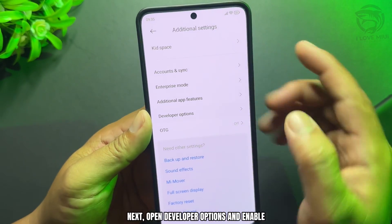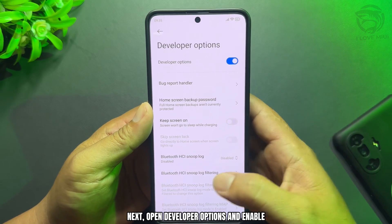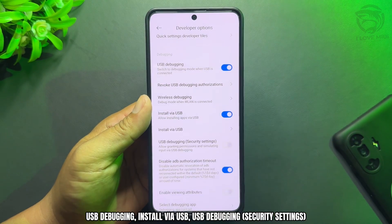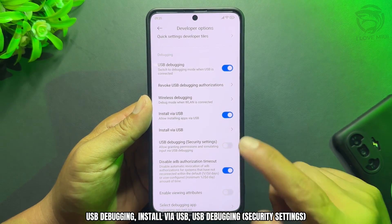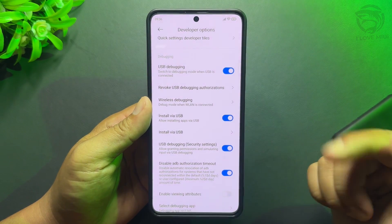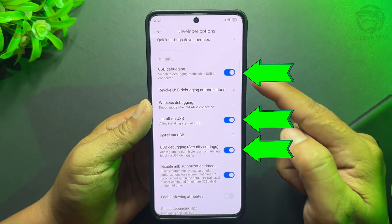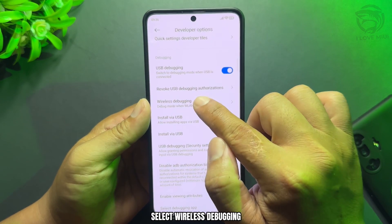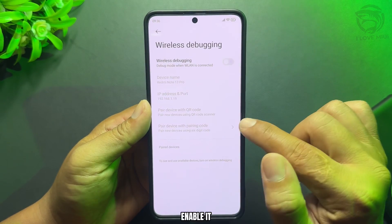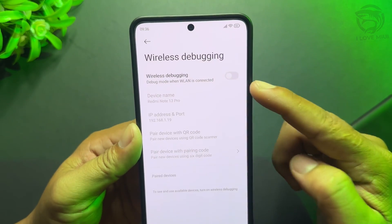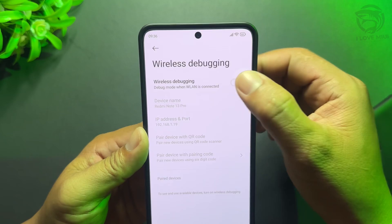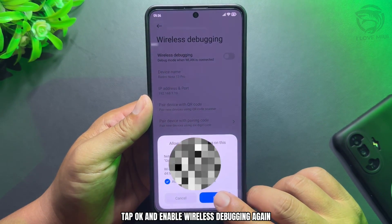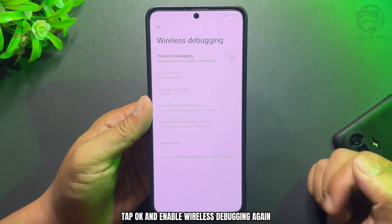Next, open Developer Options and enable USB Debugging, Install via USB, and USB Debugging Security Settings. Then select Wireless Debugging and enable it. Tap OK and enable Wireless Debugging again.